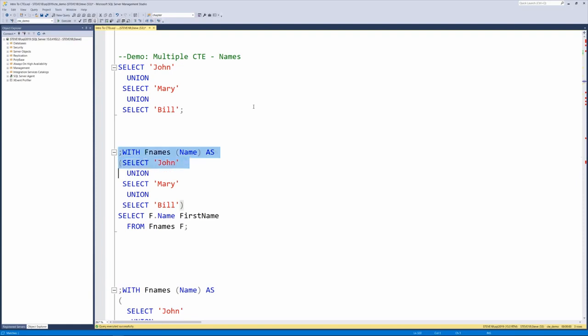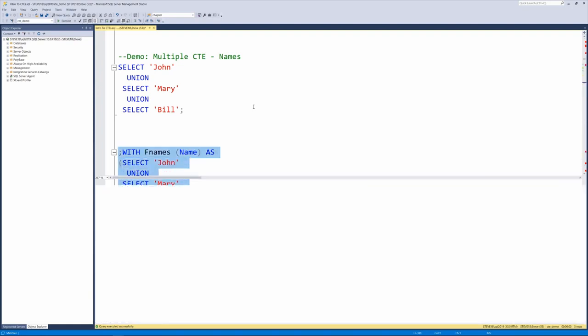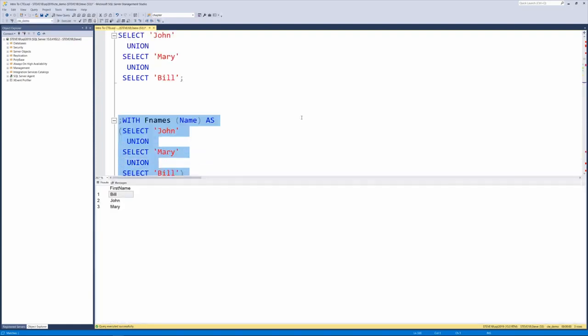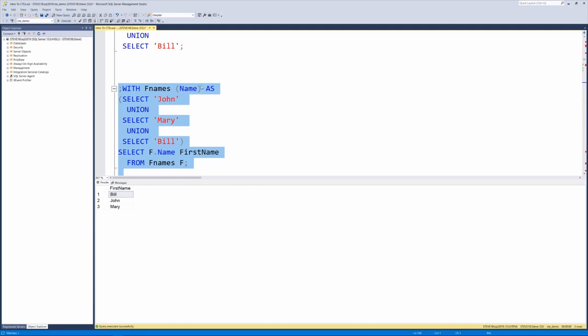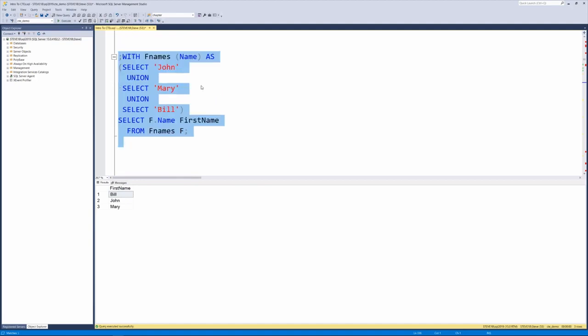And then what we're going to do is we're going to wrap that in a CTE where we're just selecting the names out, Bill, John, and Mary, not that exciting yet.